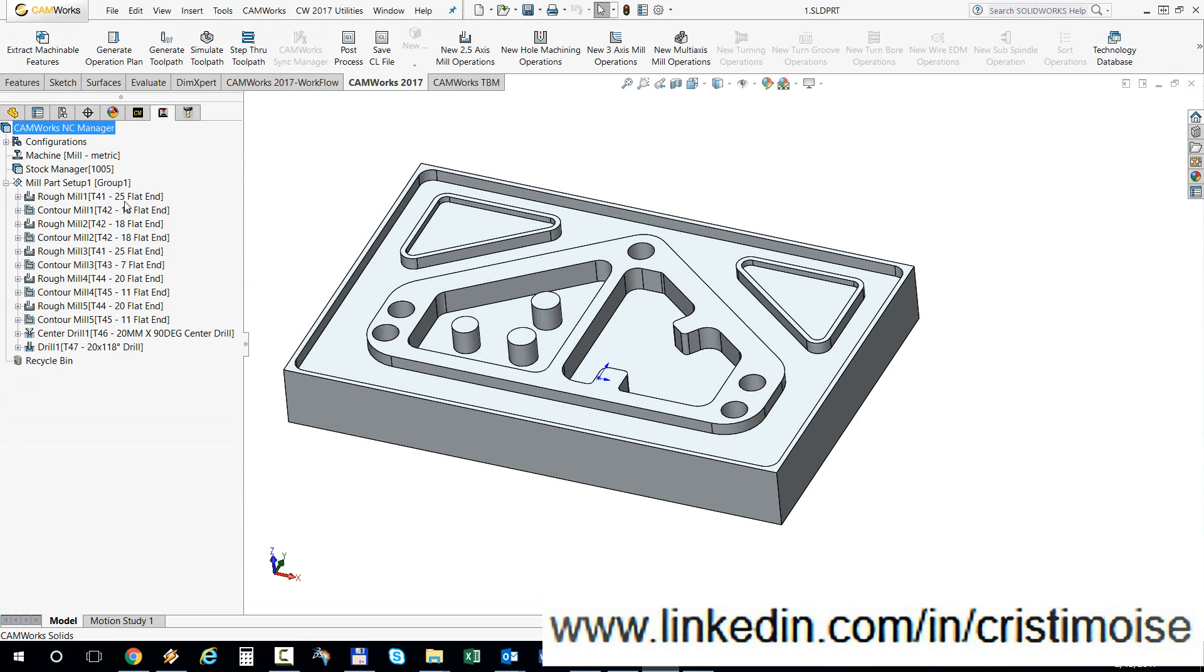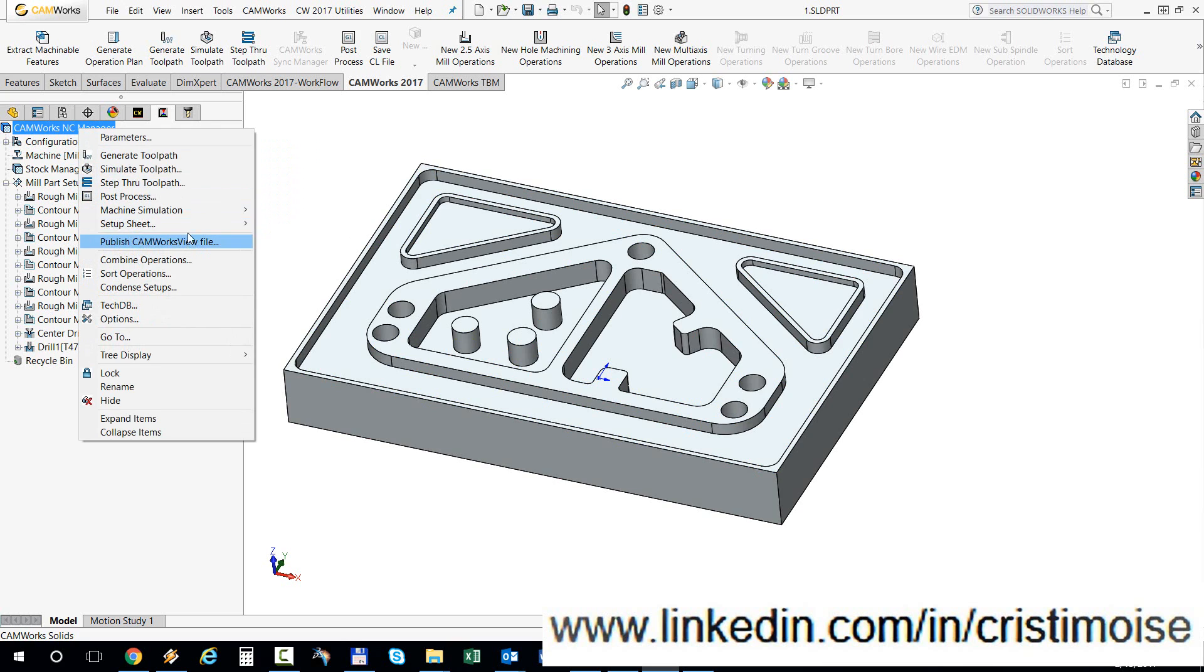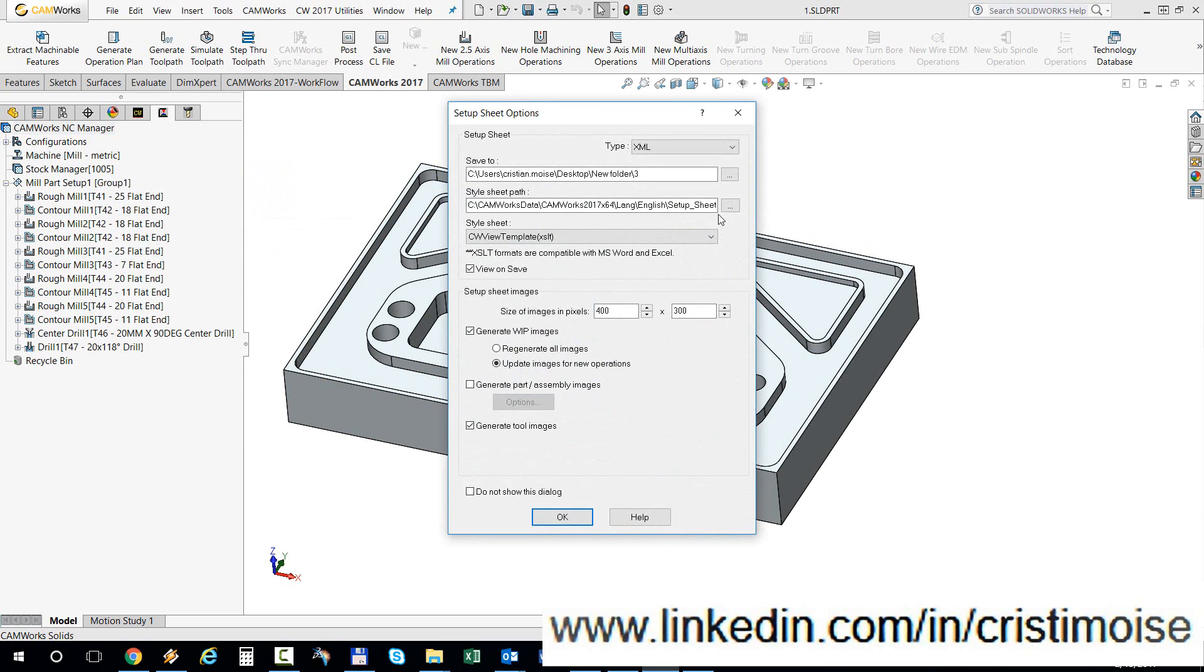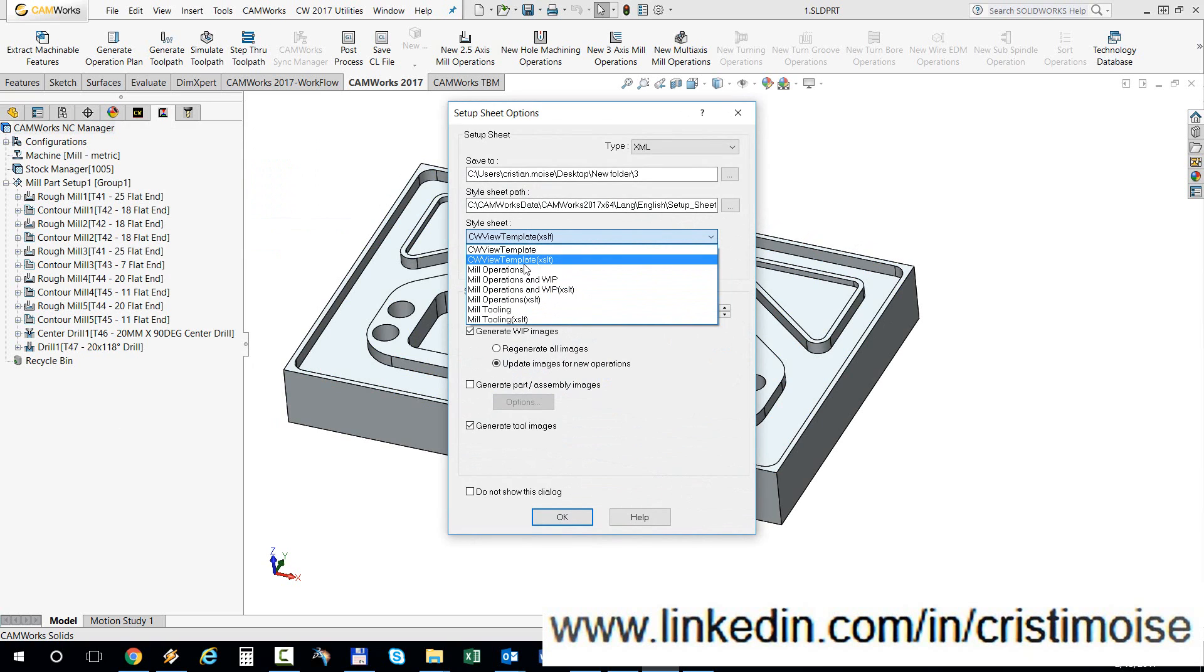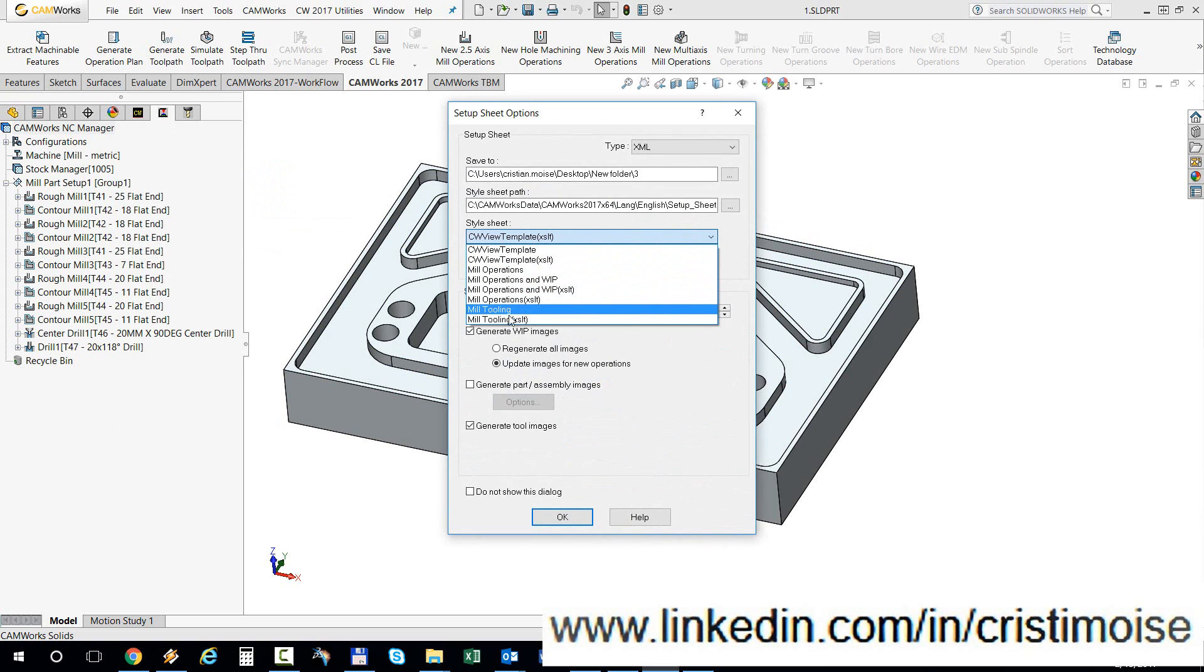This part already has the operations done. So when I generate the setup sheet right now you will see these four new templates with XSLT at the end. This one, this one, this one, and the mill tooling. So I will choose the CAMWorks view template.